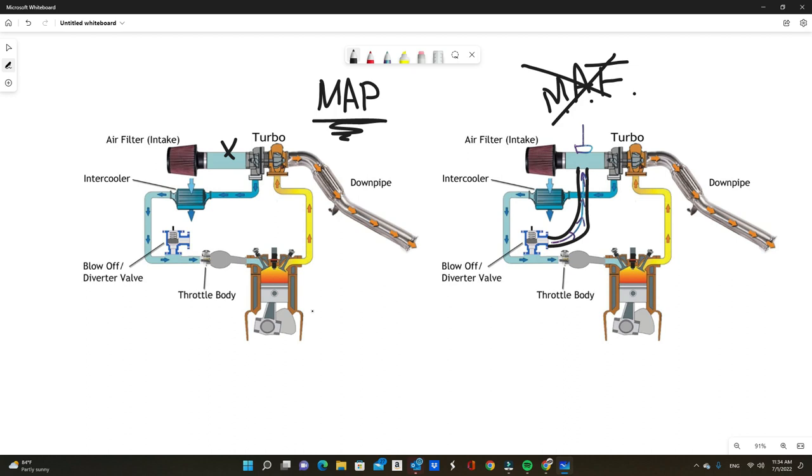But the newer cars do still recirculate even without the mass air flow because a lot of times people buying these cars don't want to hear the blow-off valve sound from an OEM car. You have to keep in mind 99% of the population out there will hear the blow-off and will think the car is broken because they don't know what it is.